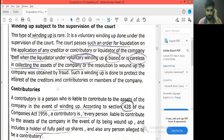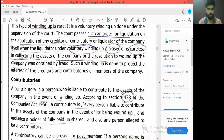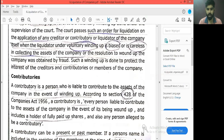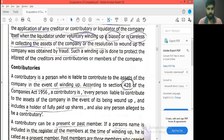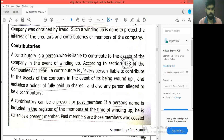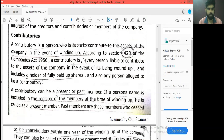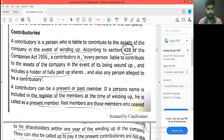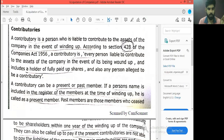Contributories are those persons who are liable to contribute to the assets of the company in the event of winding up. In the event of winding up, the assets of the company are liable to be applied. So they are present members and past members. Present members are already on the company's shareholder side — already in the company's register.